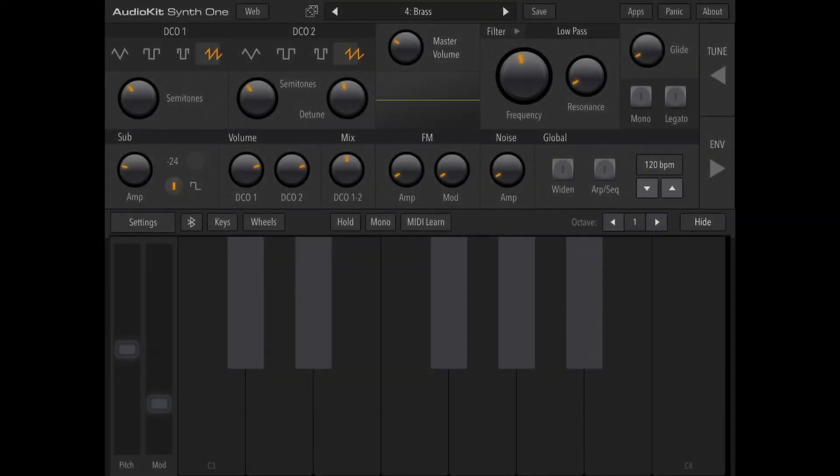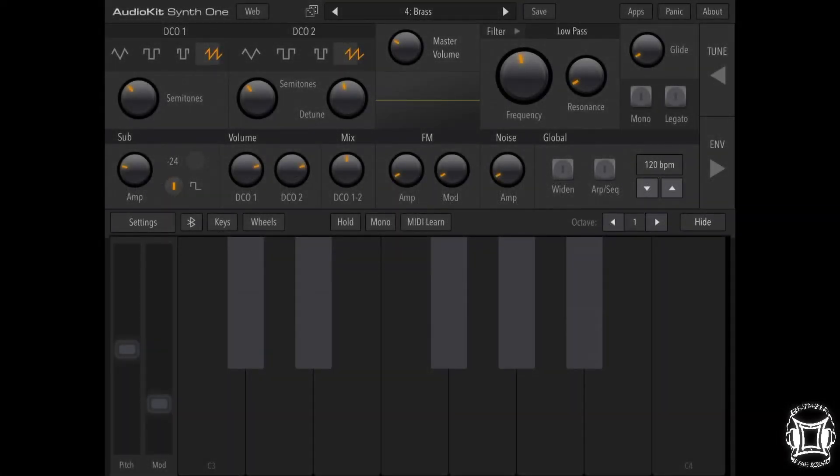Okay, so now that we have Audio Kit Synth One open, what we're going to do is I'm going to play a little bit of the patch that I created and then we're going to recreate it.